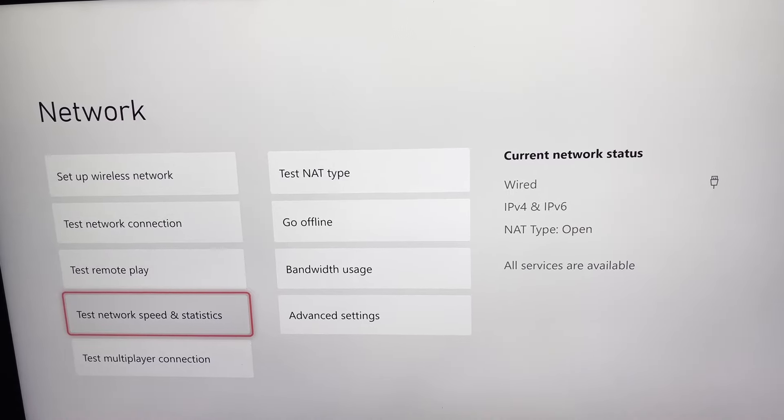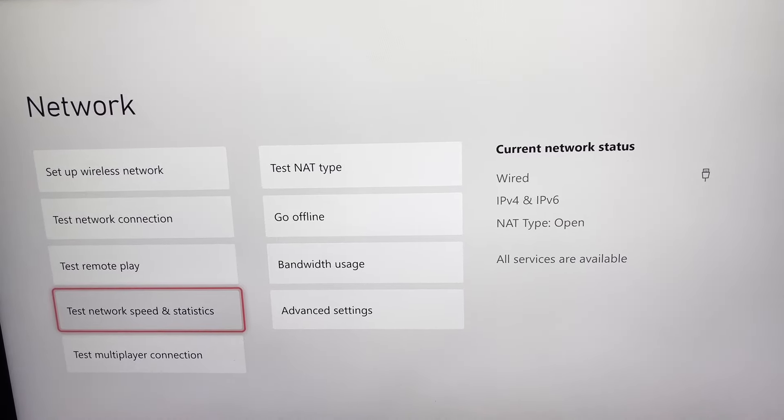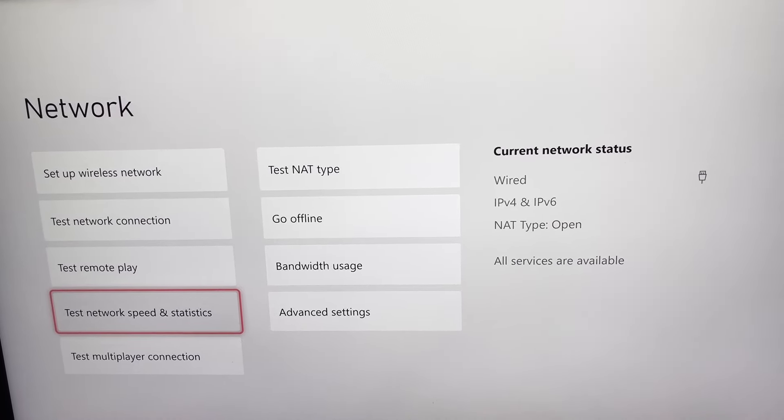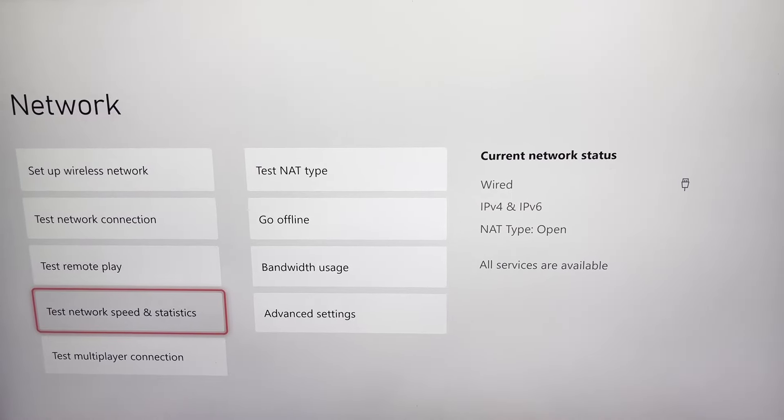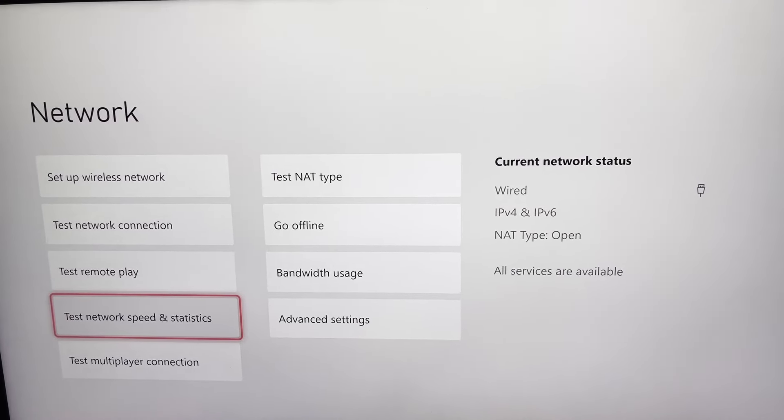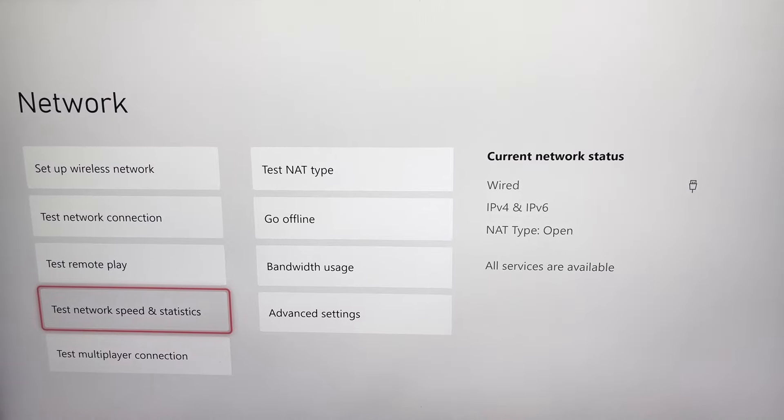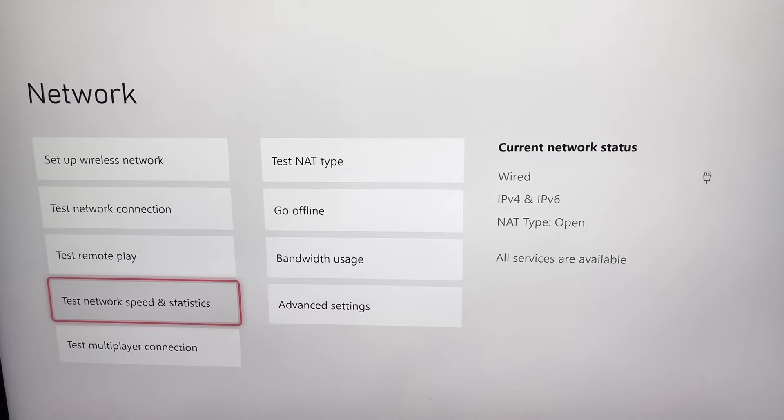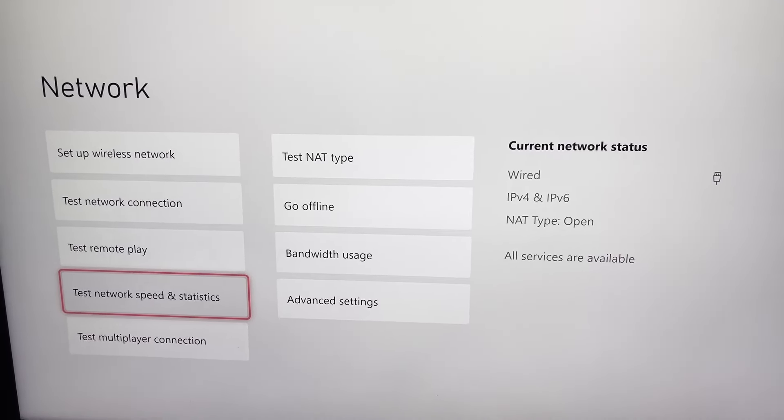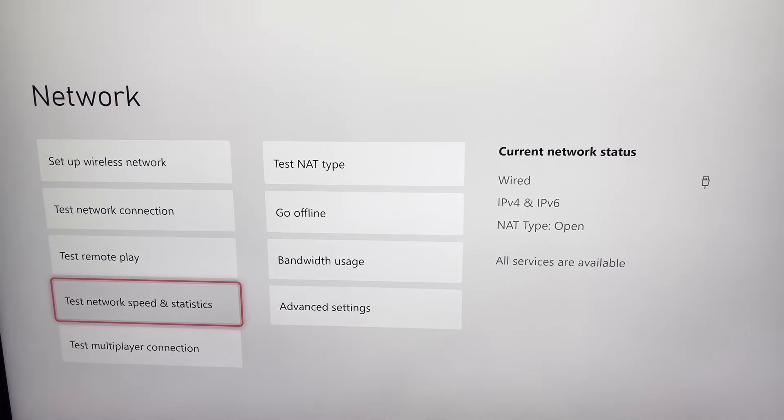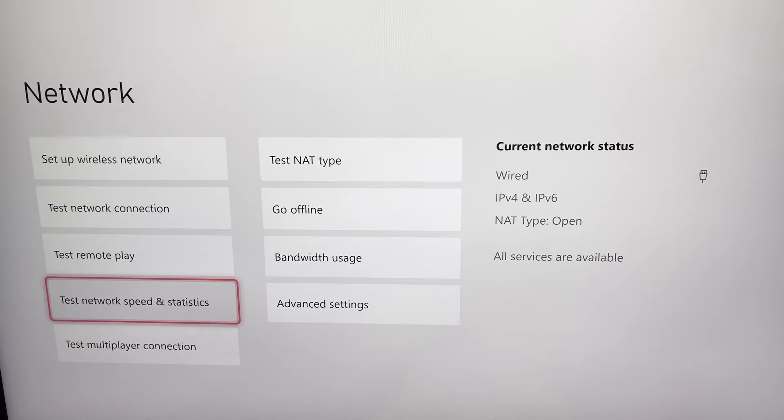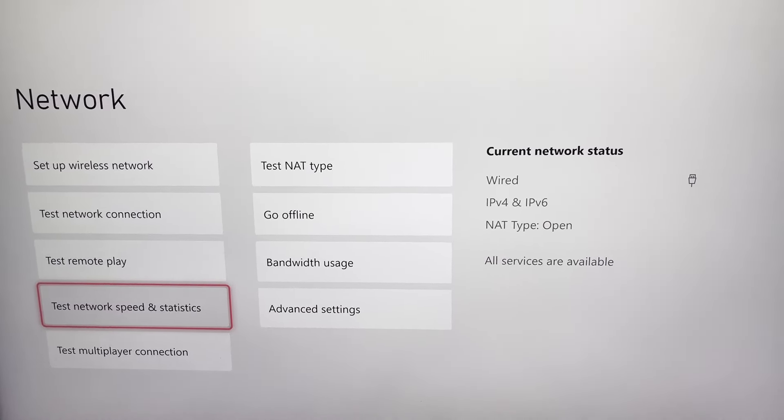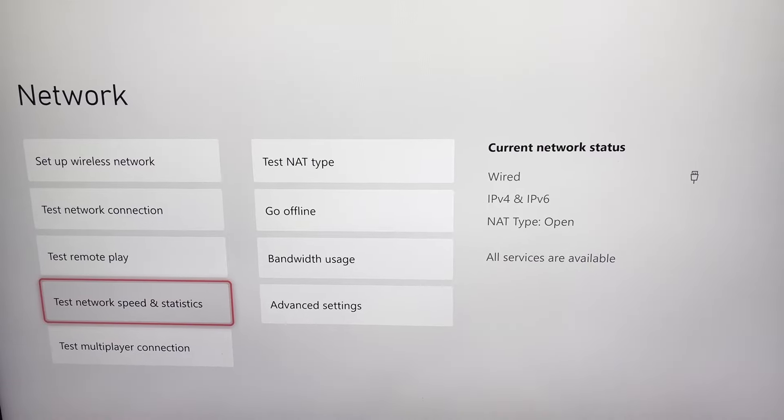So I recommend you guys test network speed and statistics before doing this, just to see if it has actually improved, or it might even make your internet worse. I'm not going to lie, this is going to depend entirely on your location and things like that. There's multiple factors into this. So run a diagnostic speed test and statistics, take note of the latency, download and upload speed, all that good stuff.